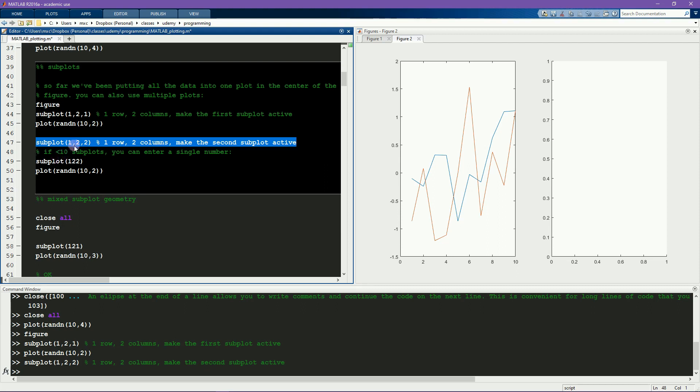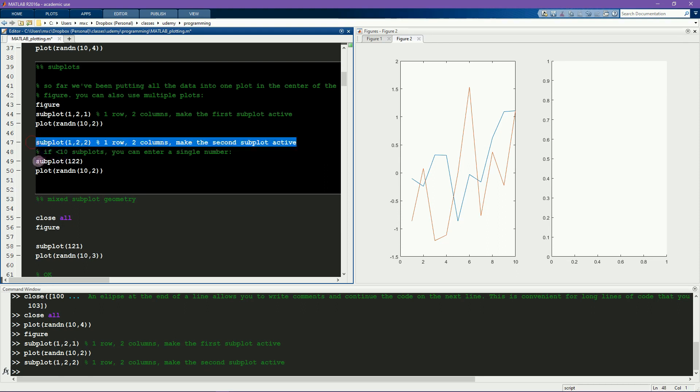If you have fewer than ten subplots, the commas are optional, so this line of code is equivalent to this line of code.